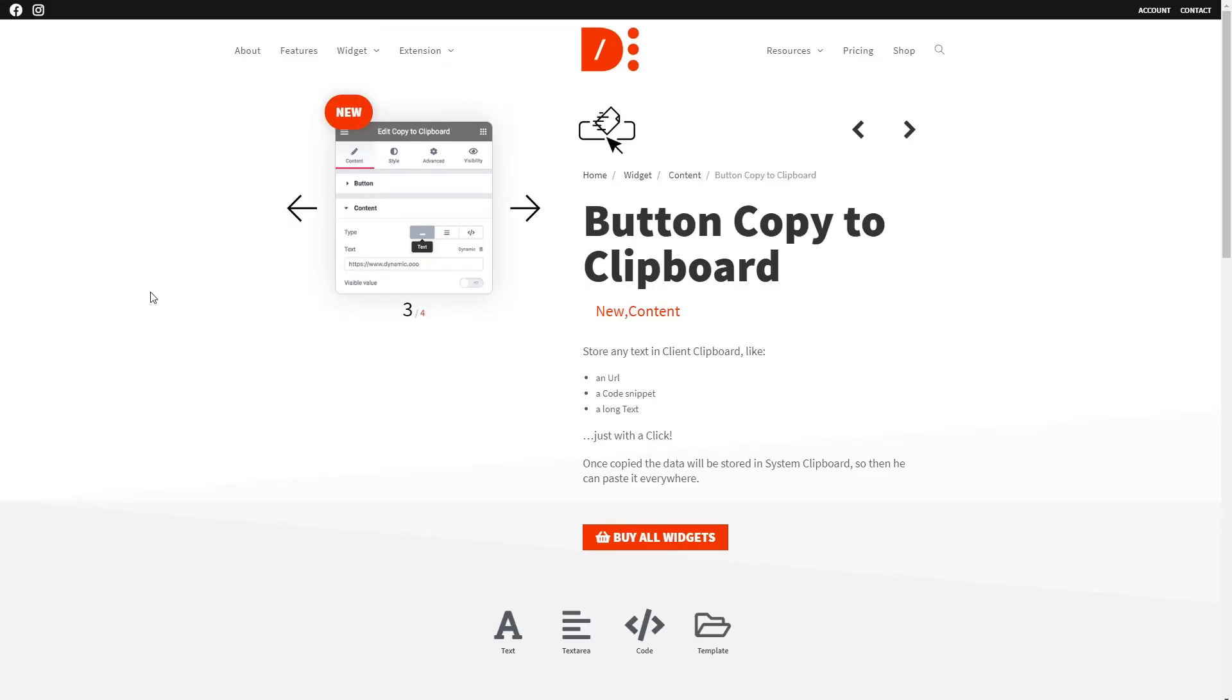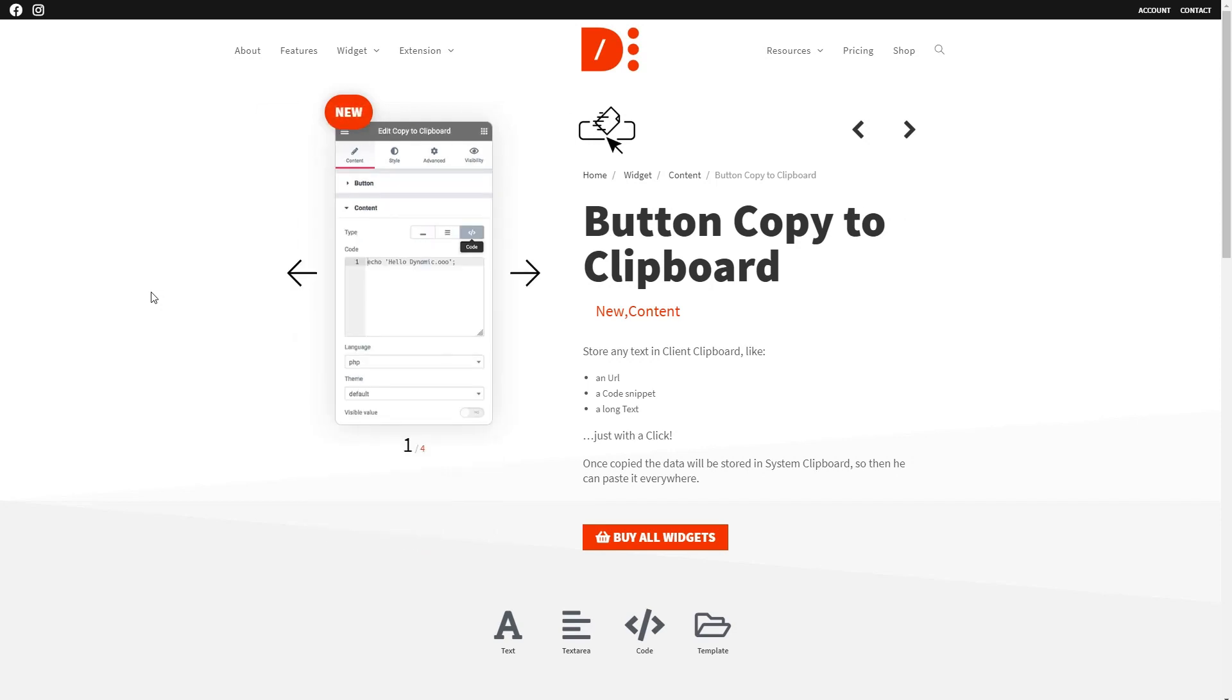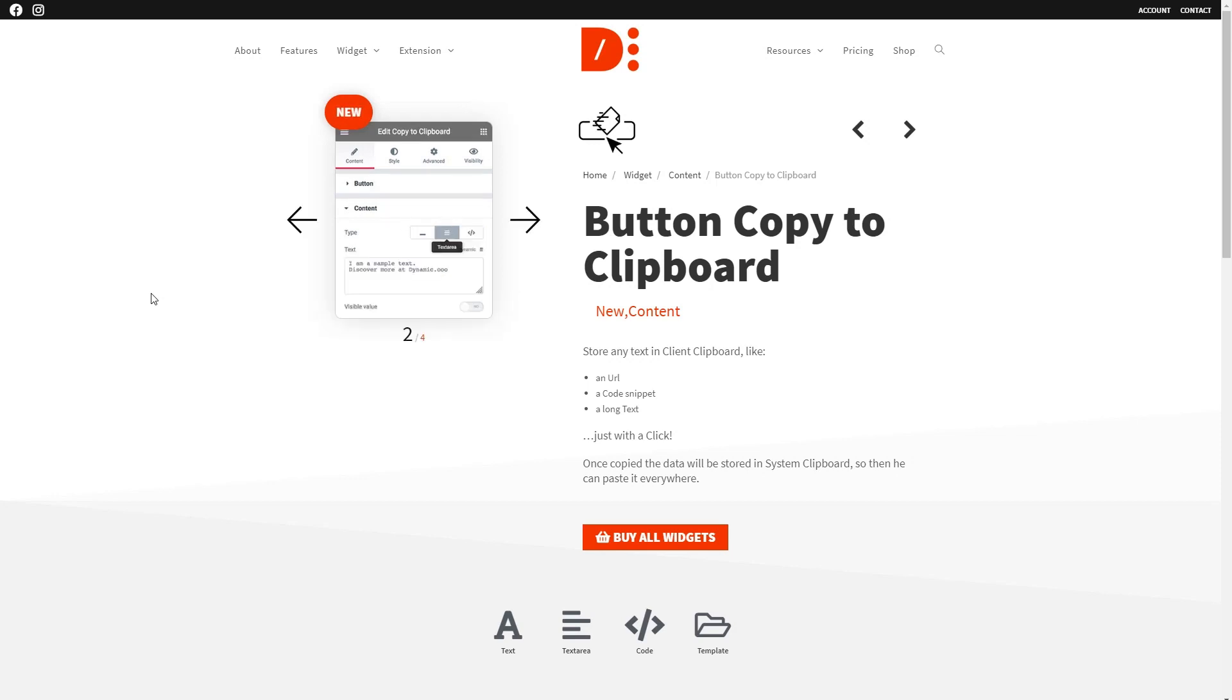It's now possible to easily add a Copy to Clipboard button to your Elementor page or template using this feature from the Dynamic Content for Elementor plugin. In this short tutorial, we'll walk through how it works.